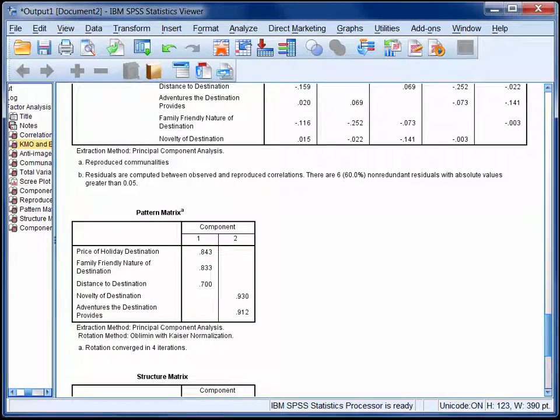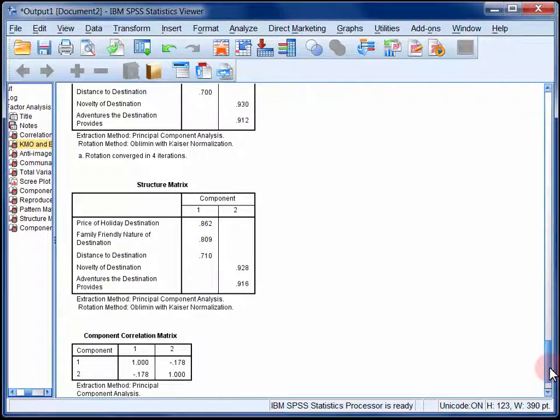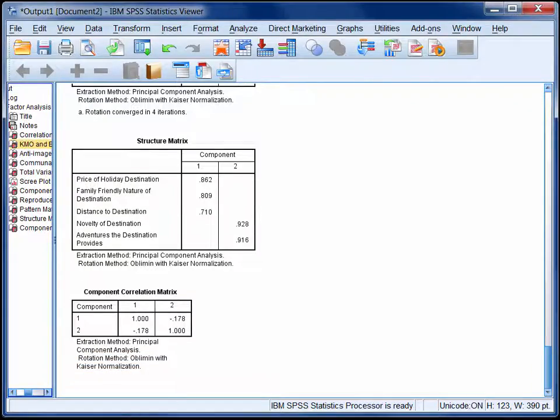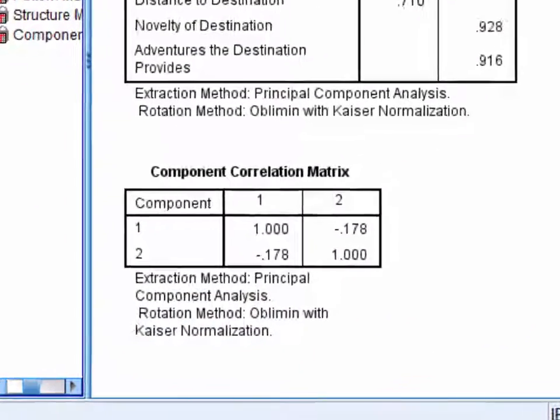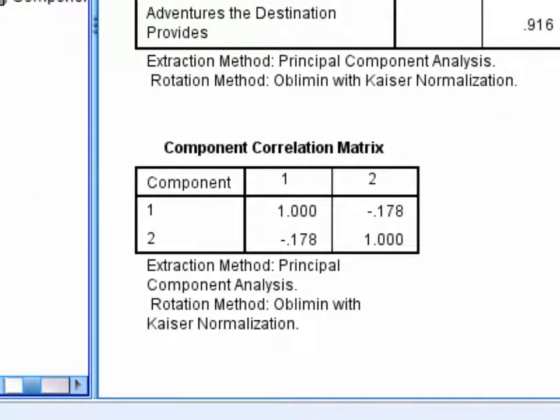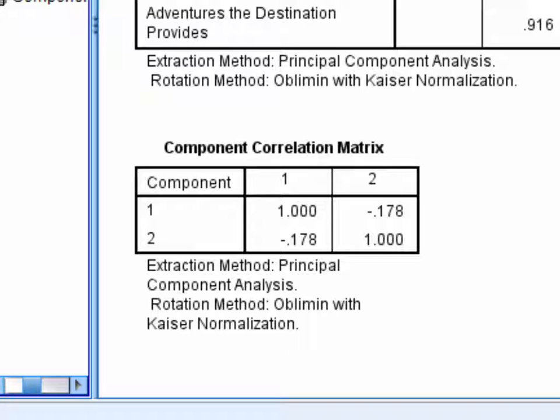We can scroll past the structure matrix and look at the component correlation matrix. This tells you the correlations between components. Here we've extracted 2 components, so there's only 1 correlation to focus on, which is negative 0.178. As a rule of thumb, if the correlations between components are greater than about 0.3 on average, then an oblique rotation like direct oblimin is more appropriate. If all correlations between components are small, then oblique and orthogonal rotations will produce very similar solutions.